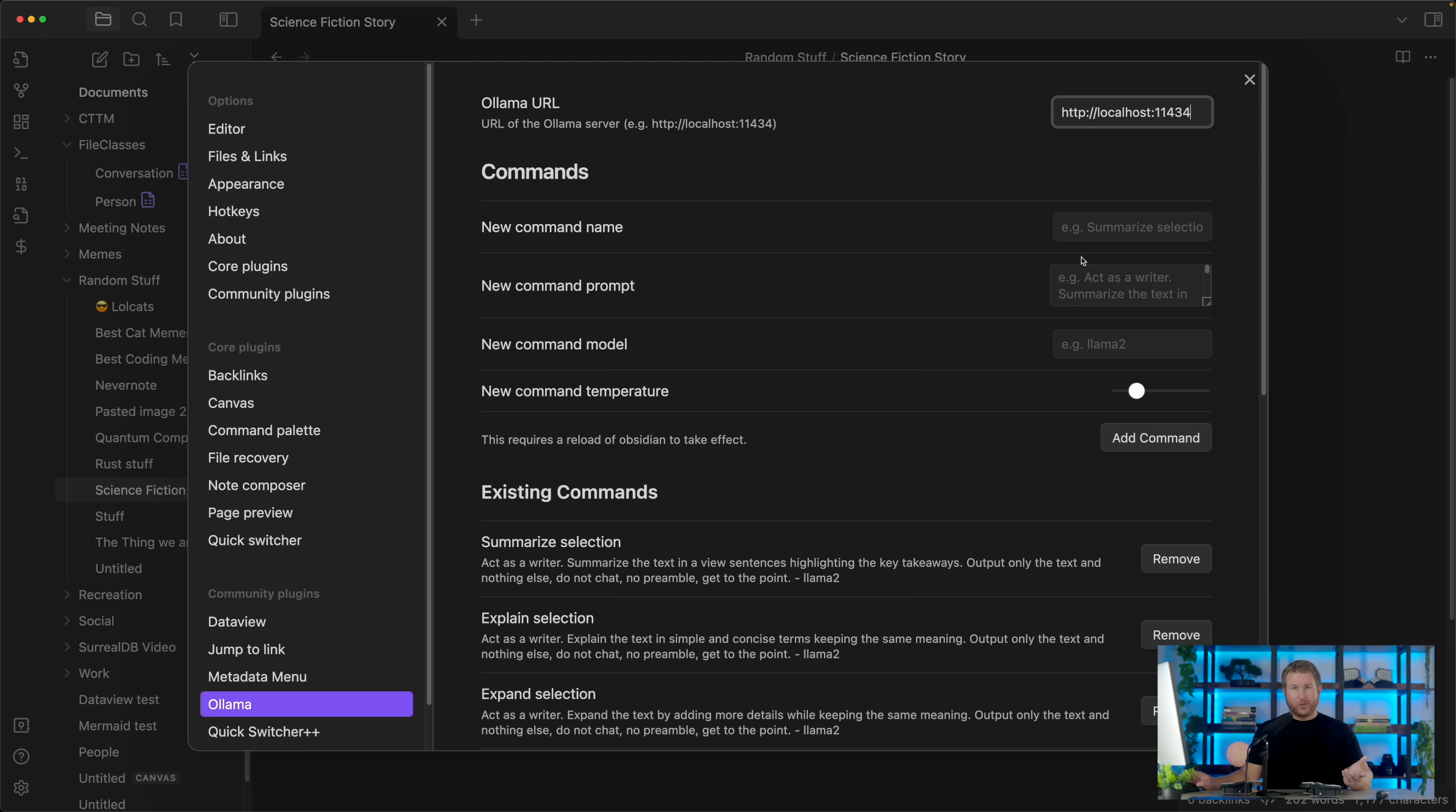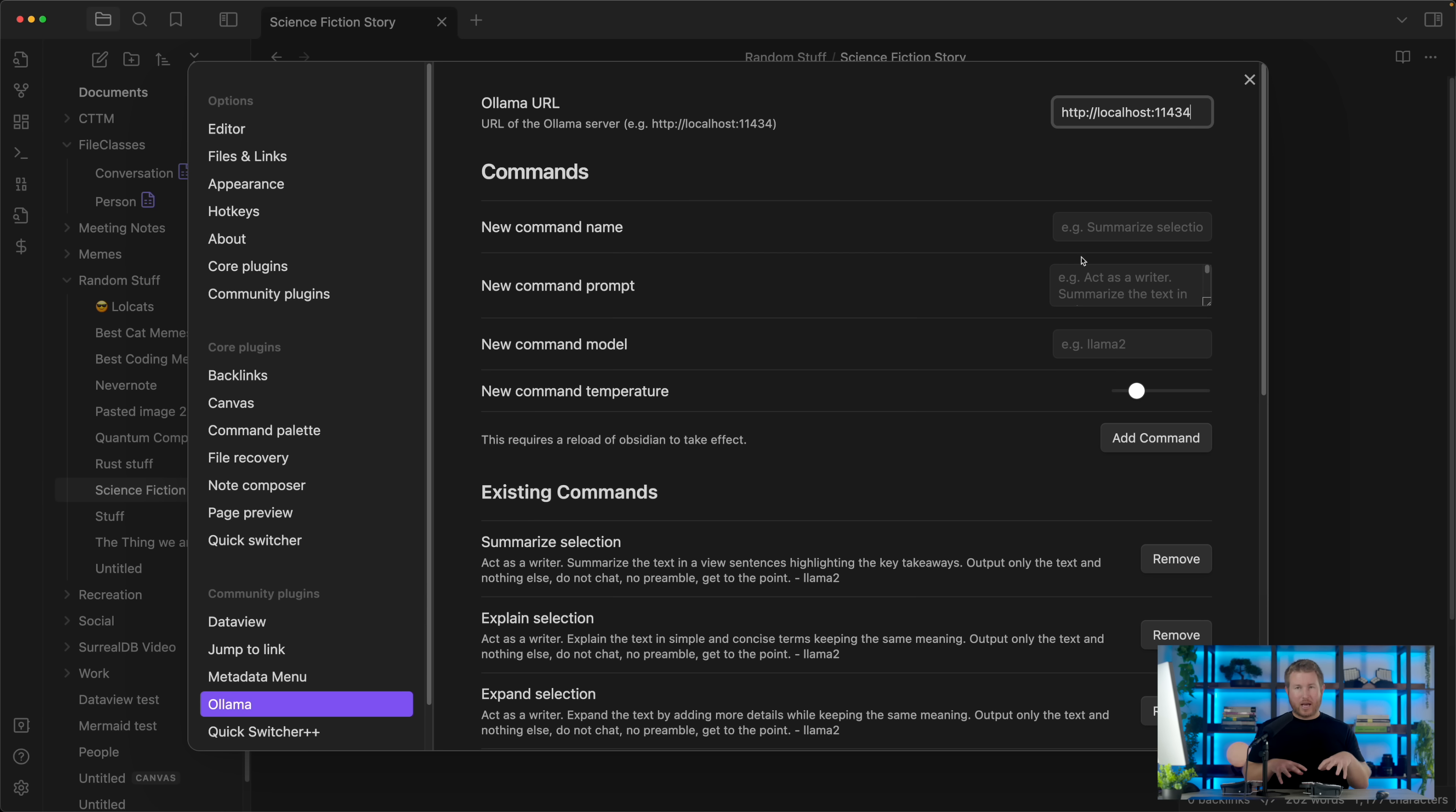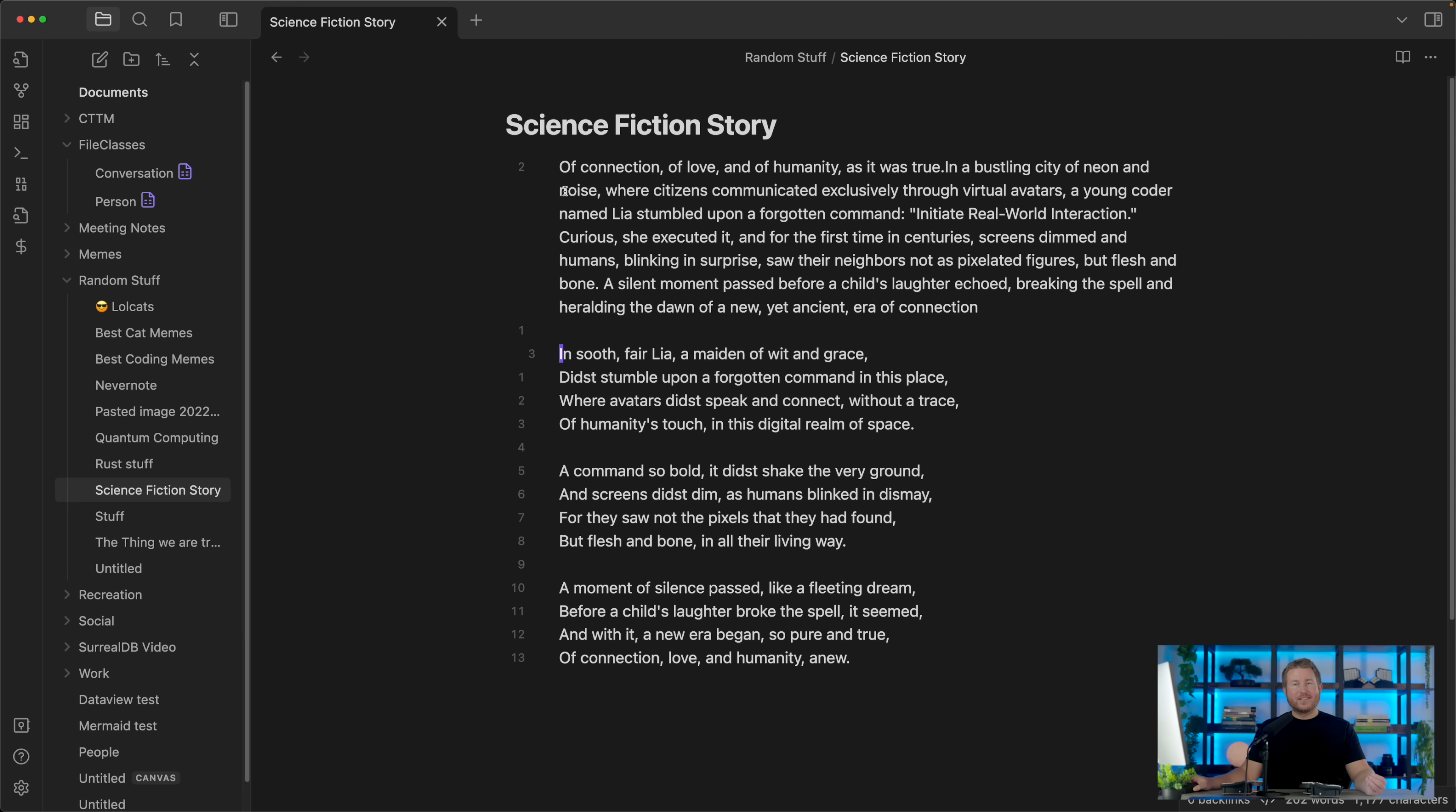One other cool thing is that you can actually configure where the plugin is connecting to Ollama. So if you want to, you can actually have Ollama running on a completely separate machine. Maybe have like a beefy machine with a GPU in the closet, and you have a tiny laptop in your lap, and you have Obsidian running on your laptop. You can specify the name of your Ollama host in this field here. So that is the Obsidian Ollama integration.